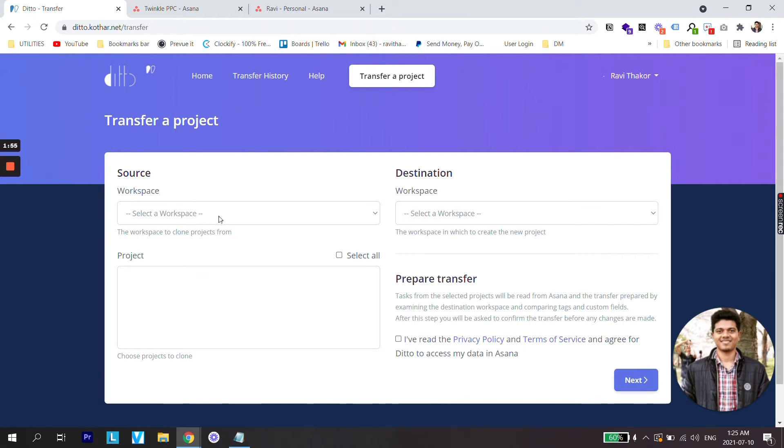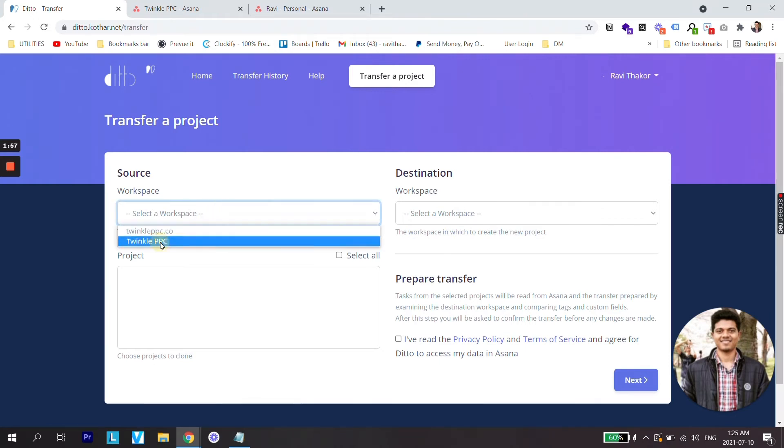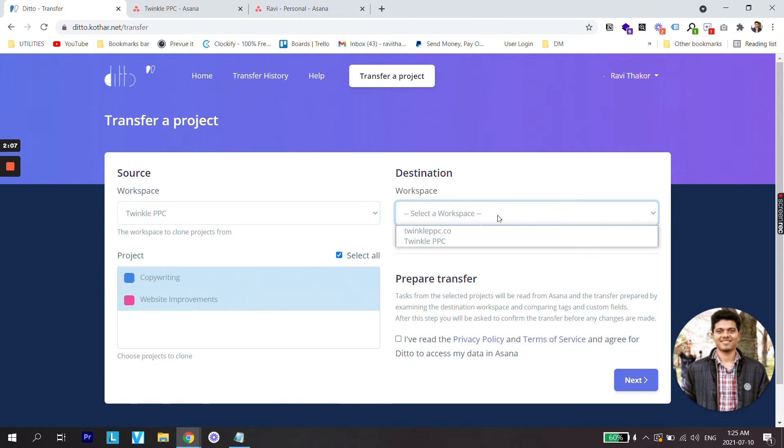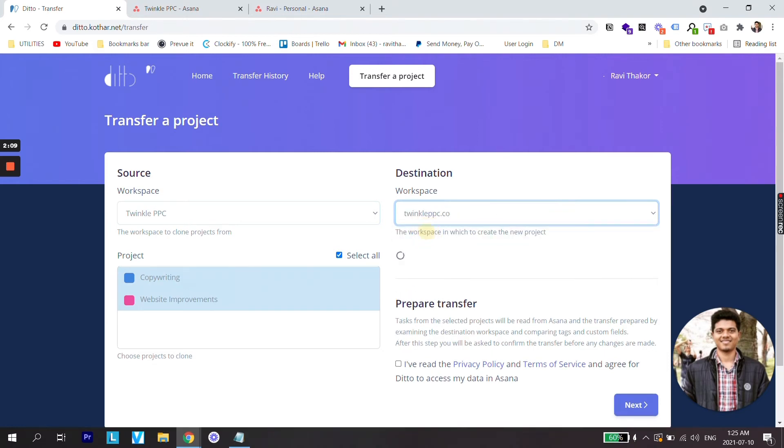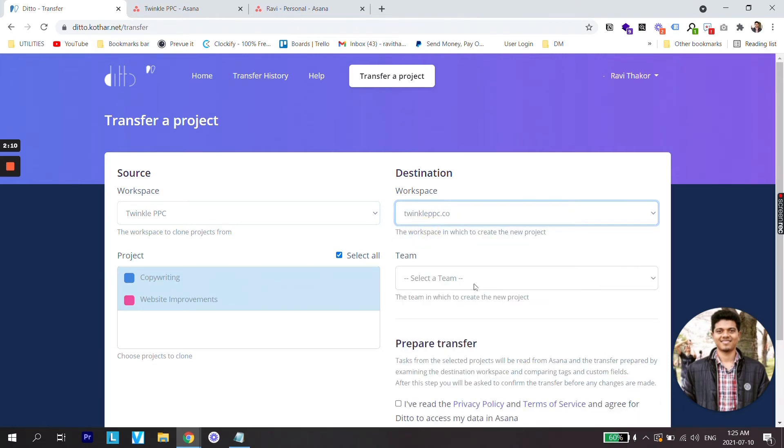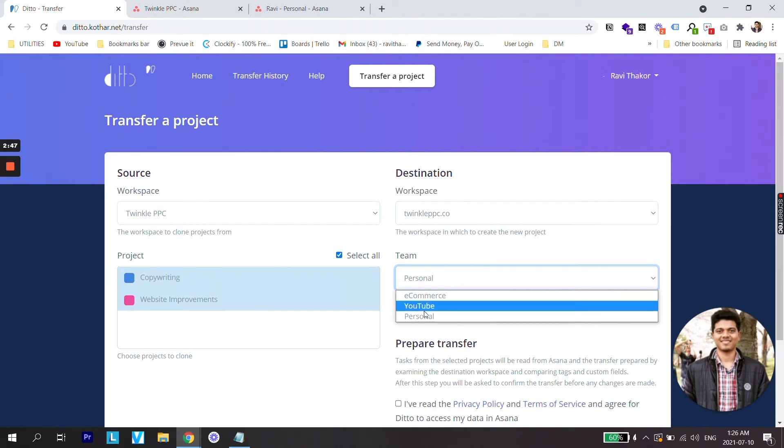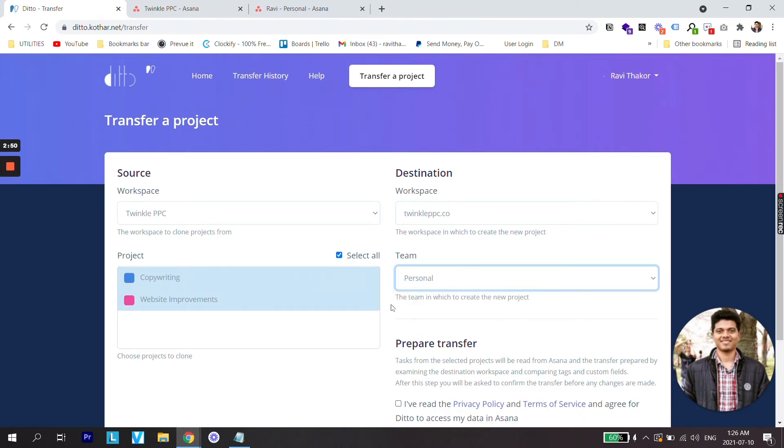Now let's select from source Twinkle PPC and it will sync all the projects under those source. So under this, I will select all and now I will select the destination which is Twinkle PPC.co. Now from here, just select the team to which you would like to transfer the projects. Let's say personal.